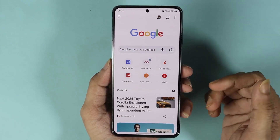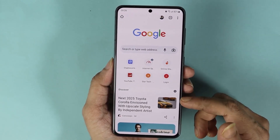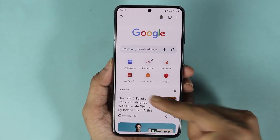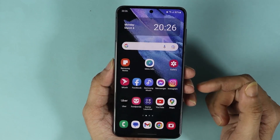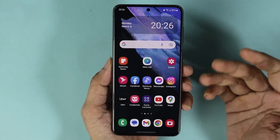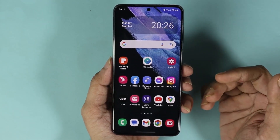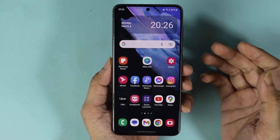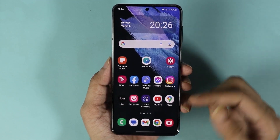If you open any application and want to go back, you just swipe to the left from the edge of the screen.